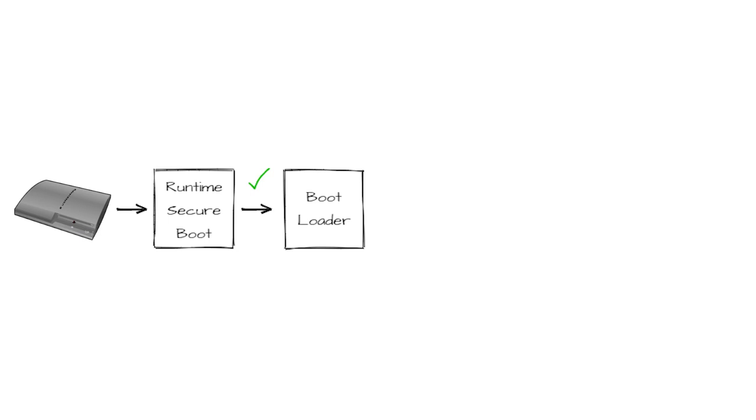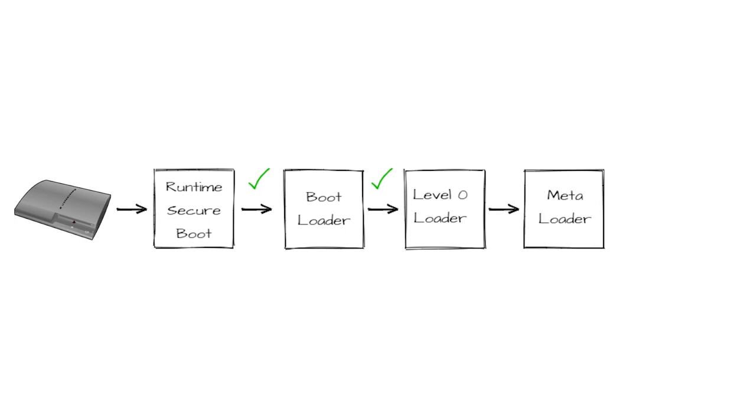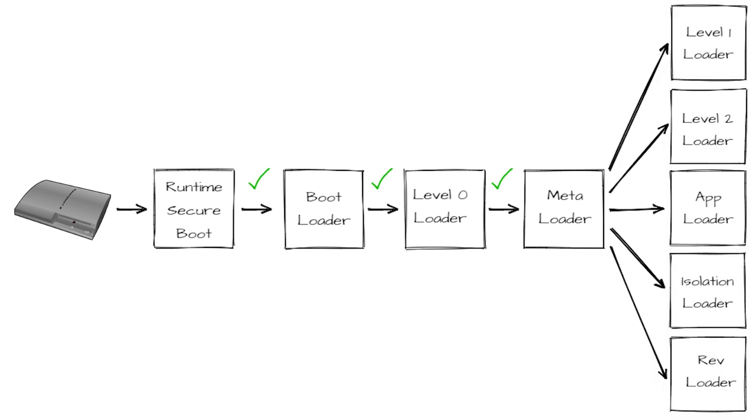The bootloader will in turn load the Level 0 loader, verify its integrity, decrypt it and execute it. Finally, the Level 0 loader will then read the Meta loader, verify its integrity, decrypt it and execute it. The Meta loader then goes on and performs similar operations, including loading more pieces of code, but this is as far as we are really concerned.